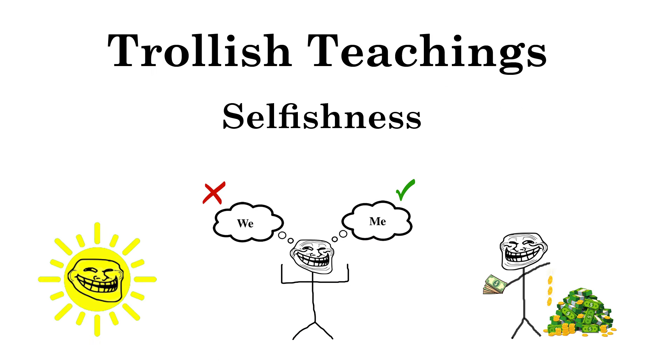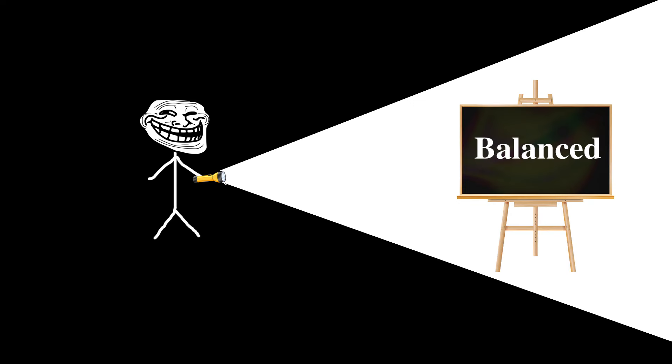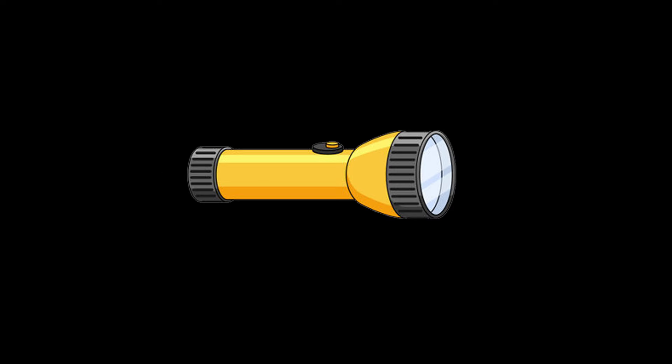Fear not, for today's trollish teachings, we will crack the code of selfishness. We will unearth the signs and shed light on how to become a more balanced troll. Grab your torch, because we are about to explore some deep, dark truth.